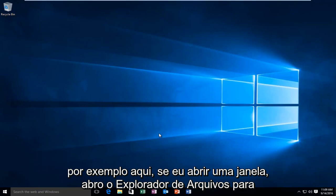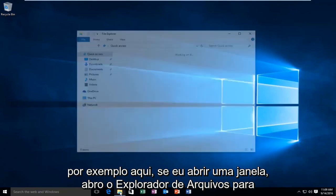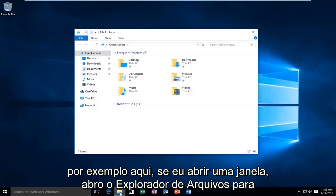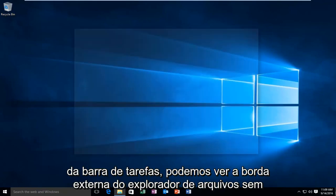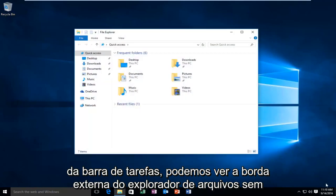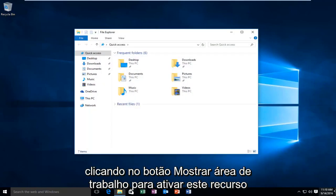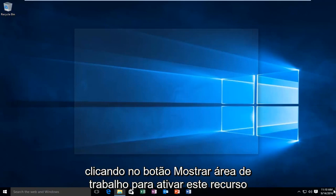So for example here, if I open up a window, I open up File Explorer for example, and then I hover over the Show Desktop button in the far right corner of the taskbar. We can see the outer border of the File Explorer without actually clicking on the Show Desktop button.